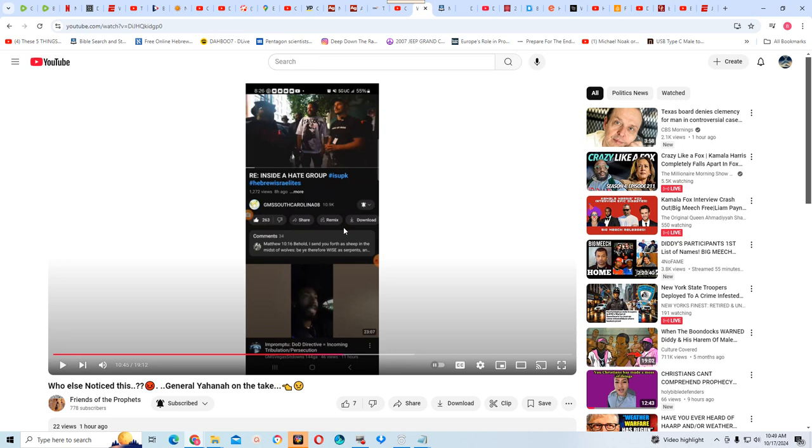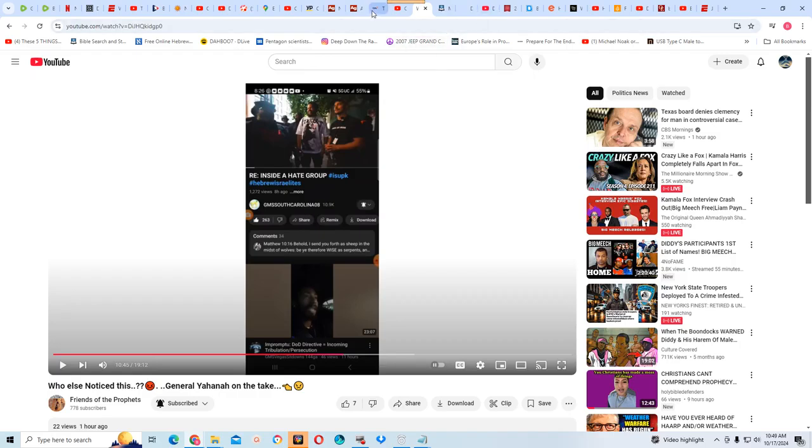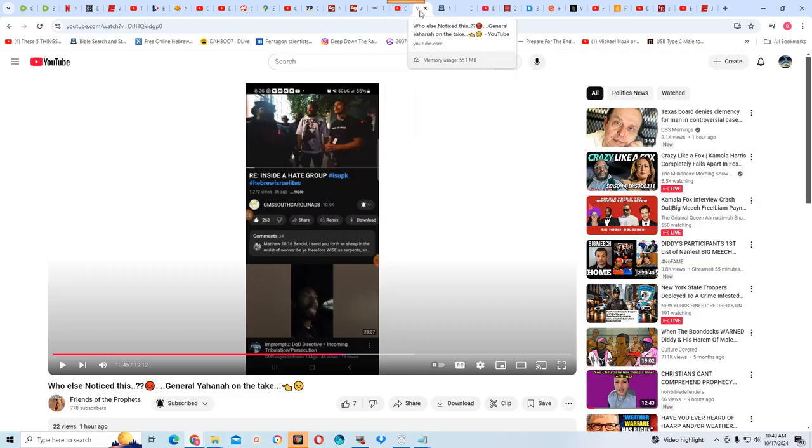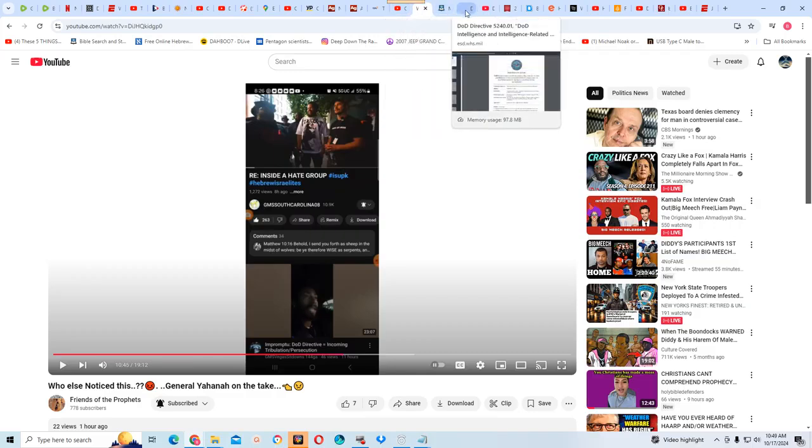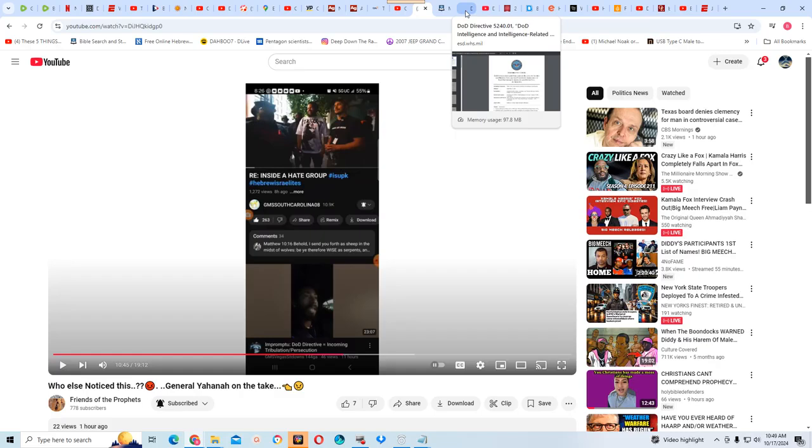But let's deal with the timing of this DOD directive. What was it? Let me see if I can bring it back up. Bear with me for a minute. That DOD directive, Department of Defense directive 5240.01, DOD Department of Defense. That's your military. And there's an actual PDF you can get on the web.